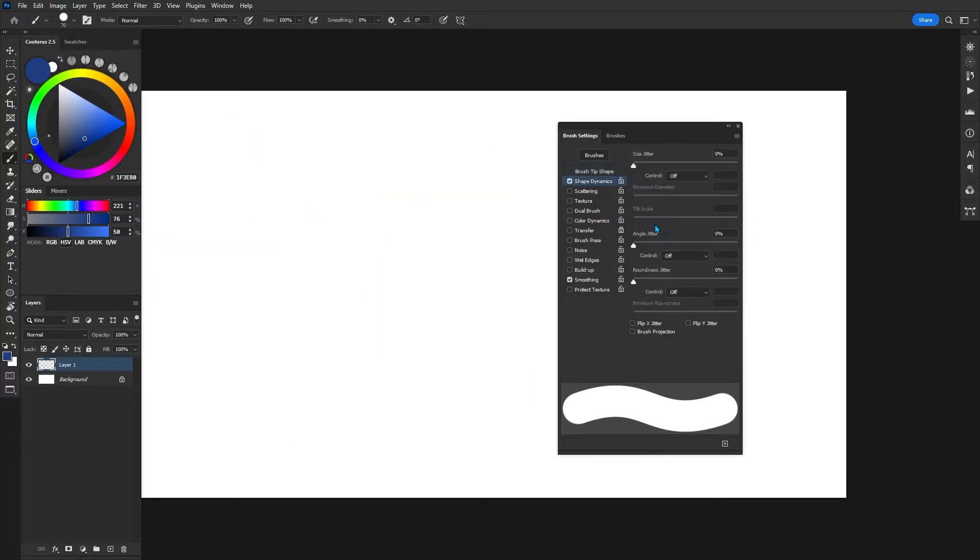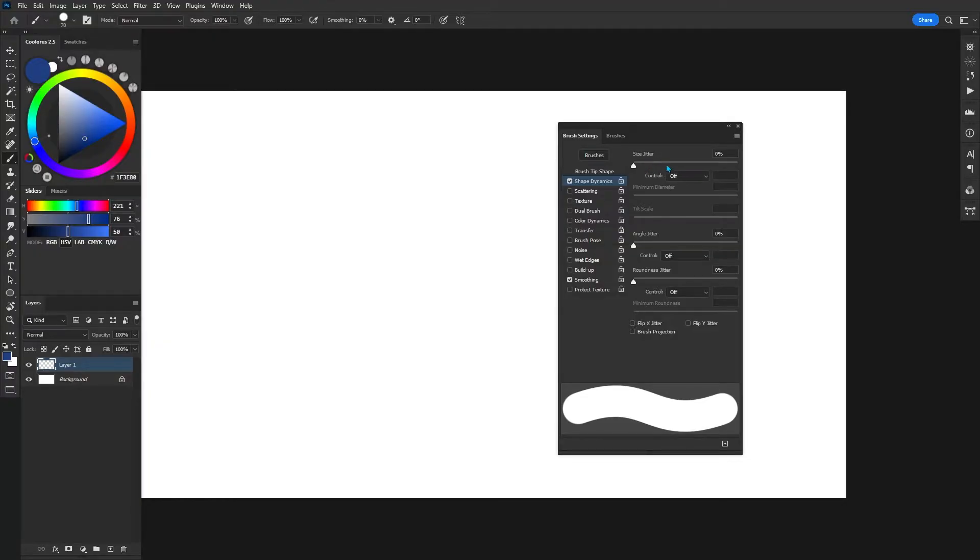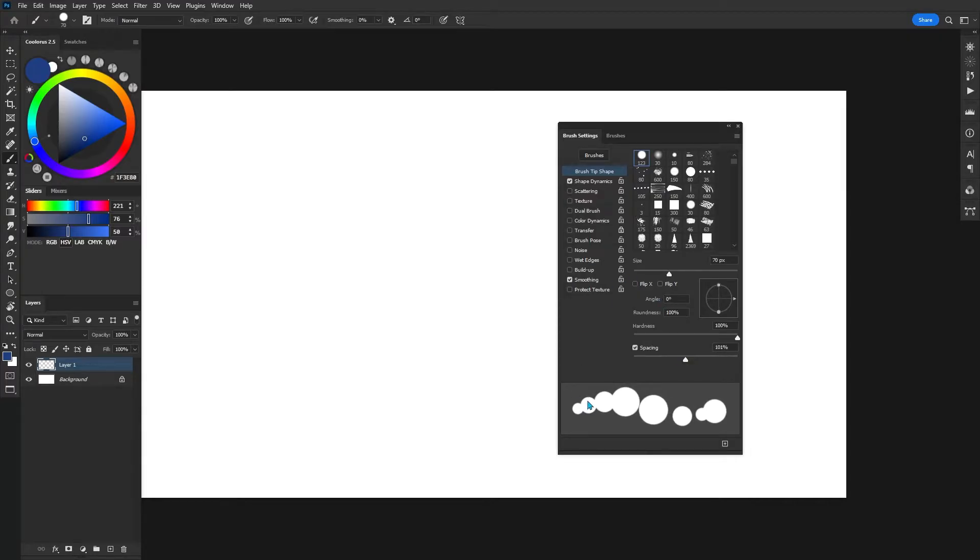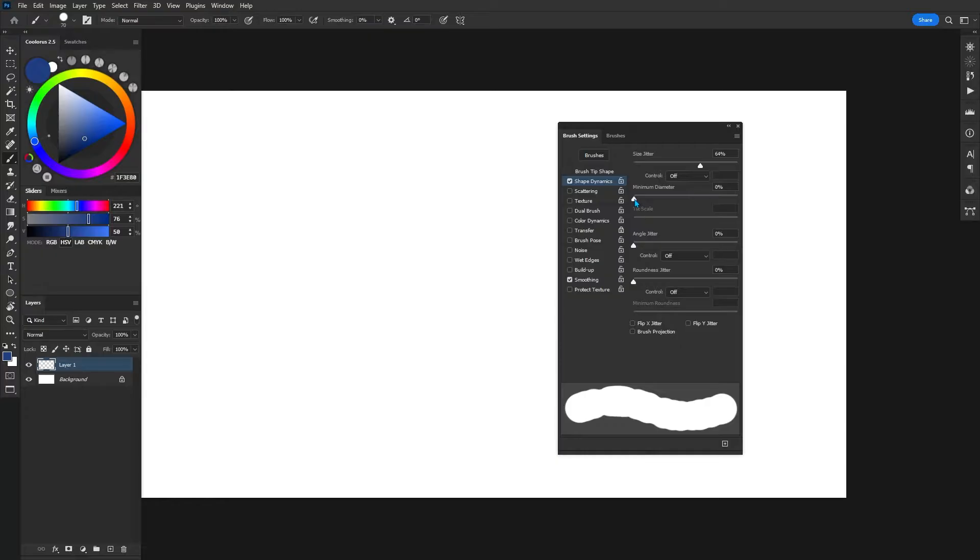To make sure any of our settings here are being applied to the brush, simply click on the little checkbox next to it, and then we can start to have a look at all these different options within. Size jitter is basically if I just go ahead and drag that up, the little stamps that we have, if I just move this across, you can see it's just adding a little bit of variation within the size itself.